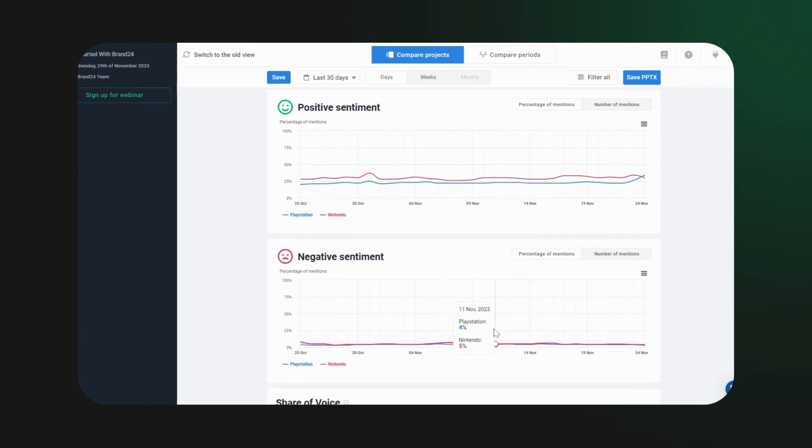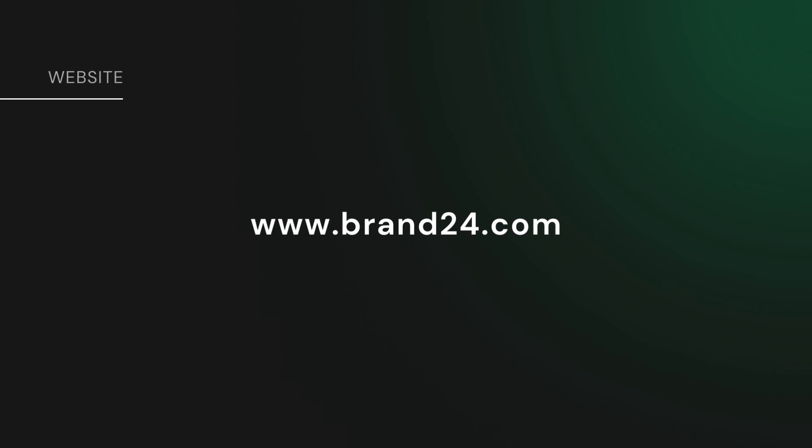So, go ahead. Visit brand24.com and turn emotions into insights today. Happy analyzing.